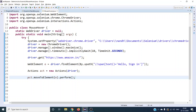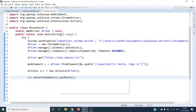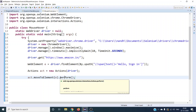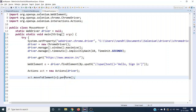After moveToElement we call perform(). We are using perform directly because there is only one action - moving to the element. If you were doing a sequence like moveToElement and then clicking, you would need to build those actions using the Actions class before calling perform. Since we have only one action here, we call perform directly.